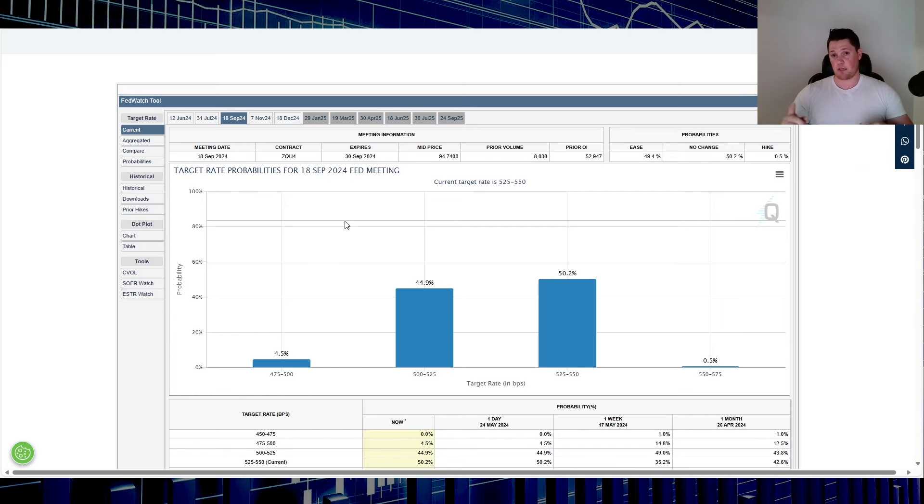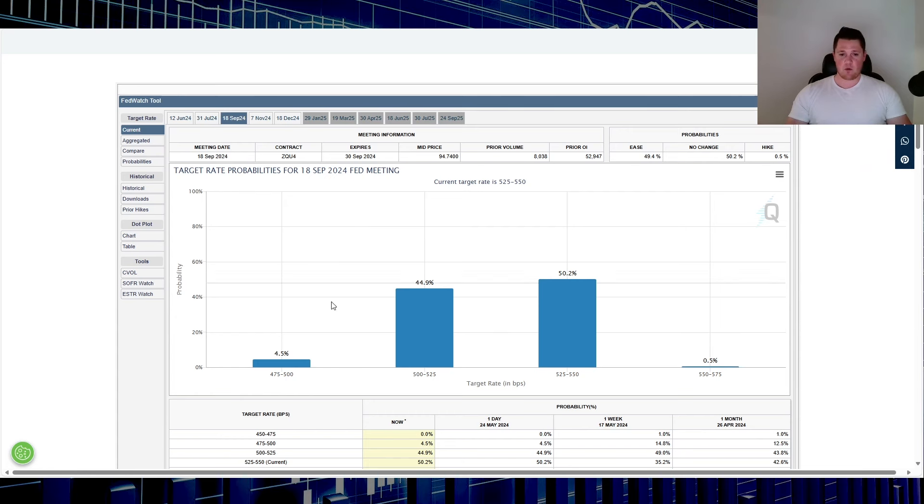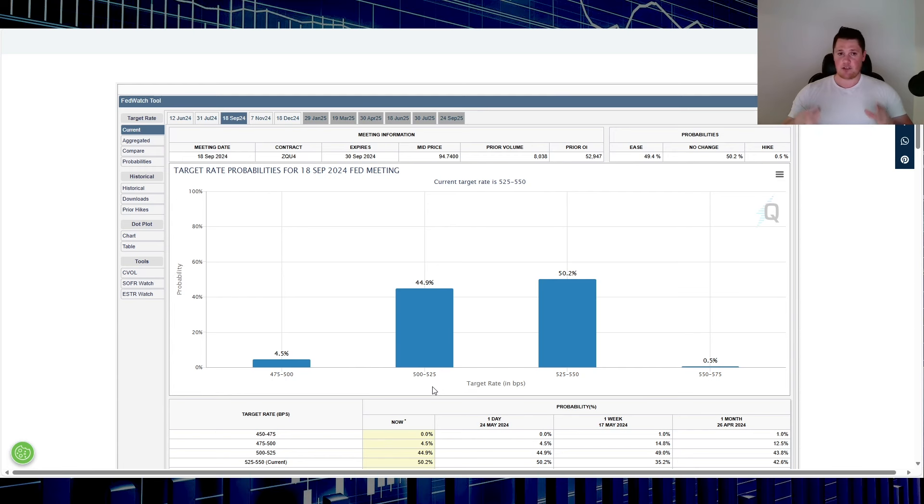Currently there's a 44.9% likelihood that there is going to be a rate cut. So again, just watch the data points, that's going to move the market.